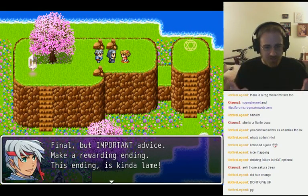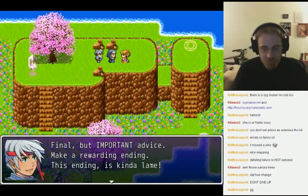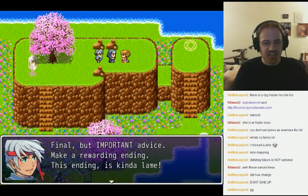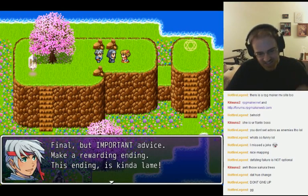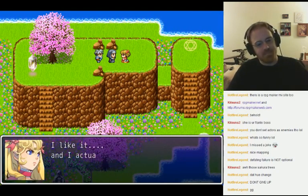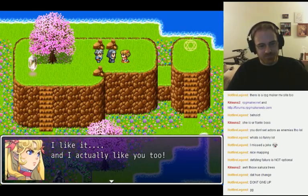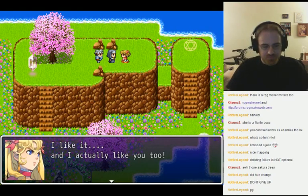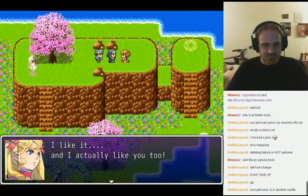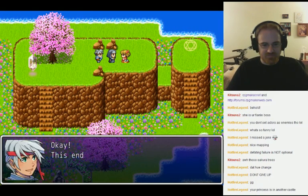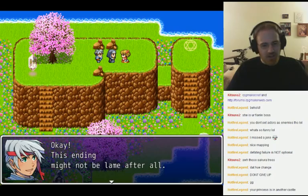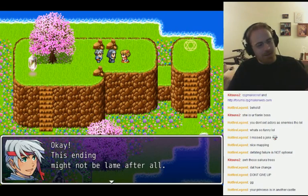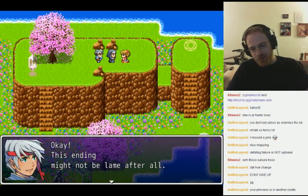Final but important advice: make a rewarding ending. This ending is kind of lame. I like it. And I actually like you, too. Okay — sending might not be lame after all.